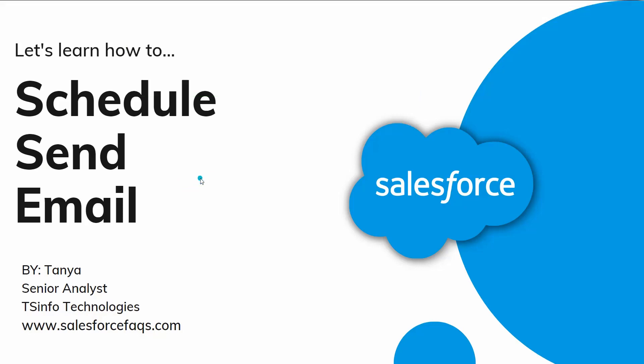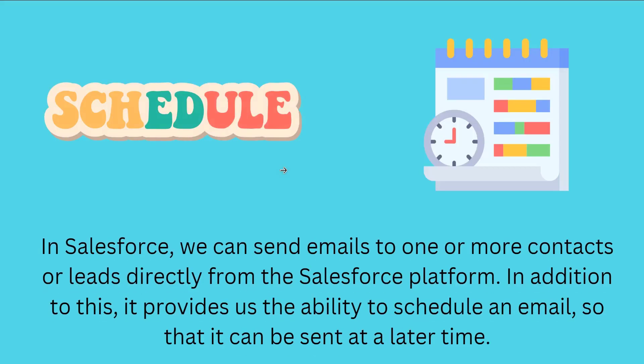So let's proceed by understanding what we mean by schedule send email in Salesforce. In Salesforce, we can send emails to one or more contacts directly from the Salesforce platform. But in addition to this, it also provides us the ability to schedule an email so that it can be sent at a later time.